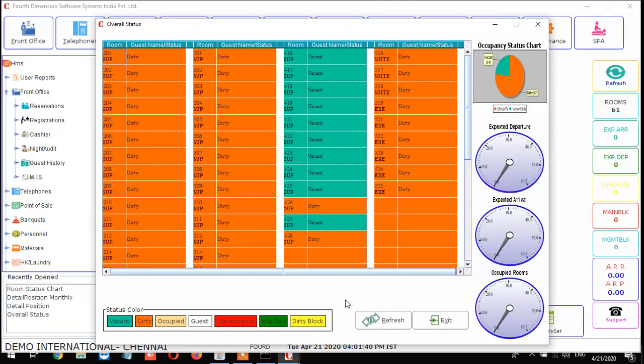F12 is the overall status for the day. From here you can see what rooms are occupied. You can get all the details - this is called overall status.